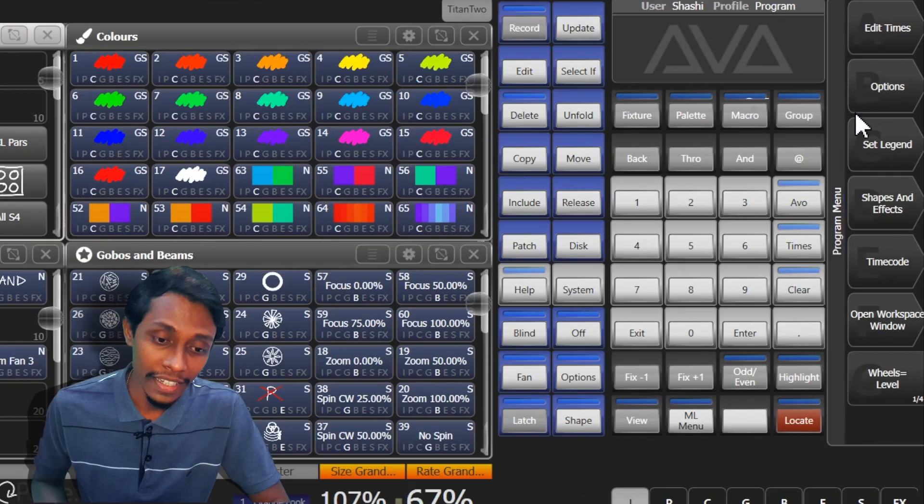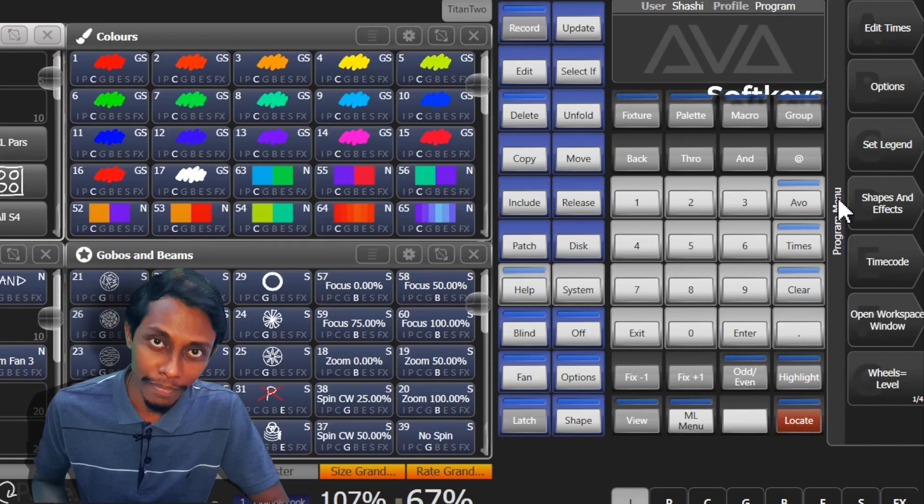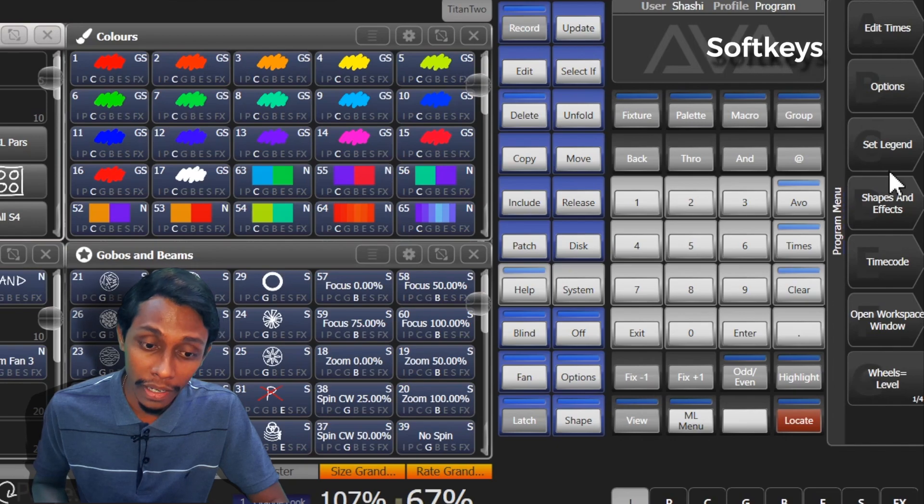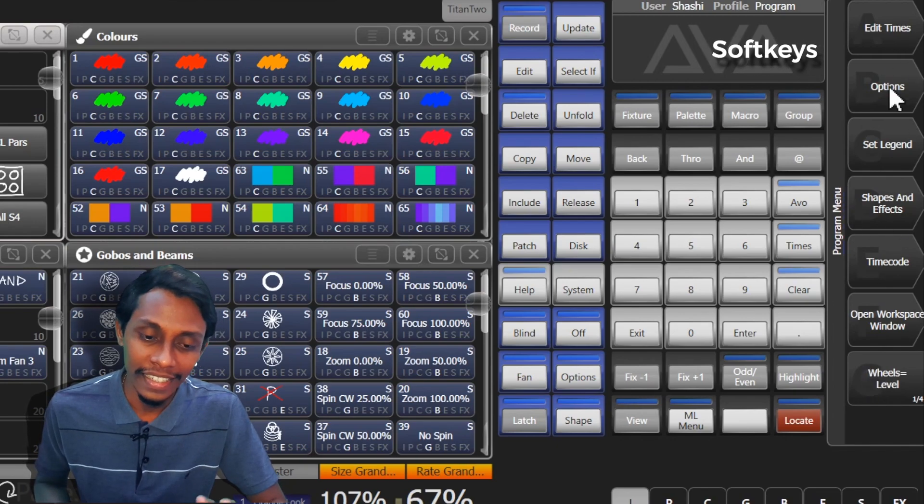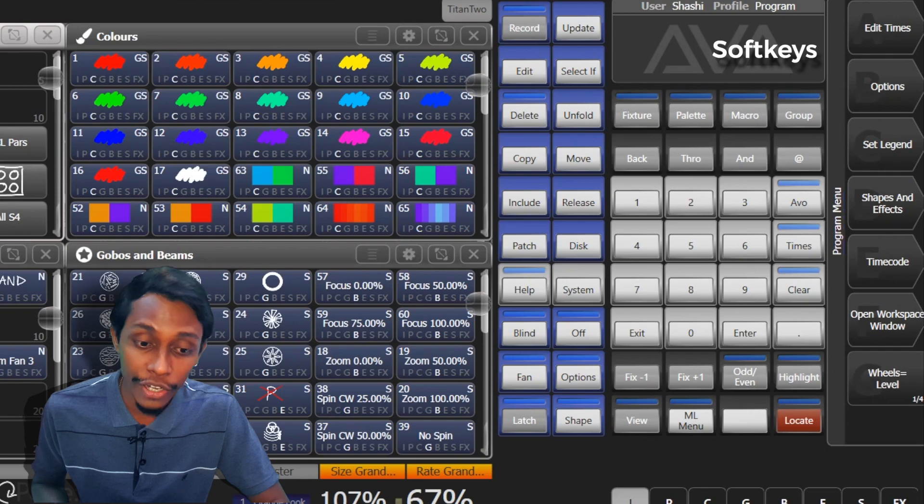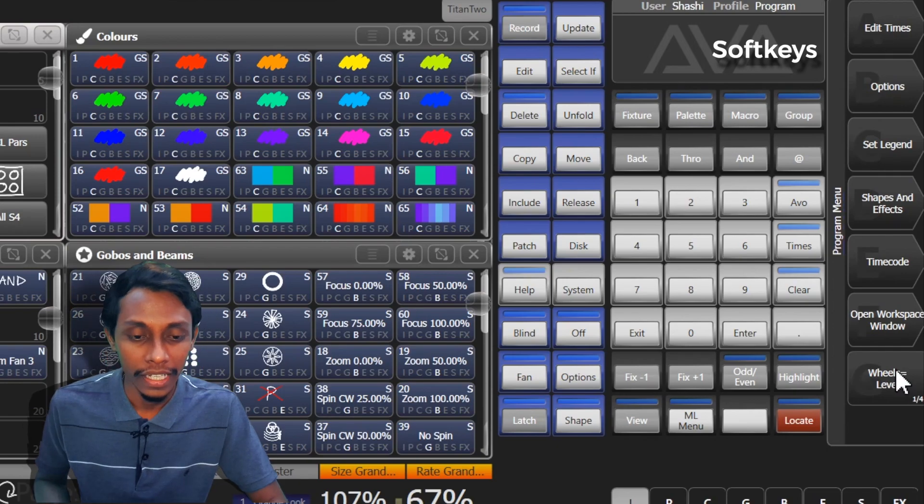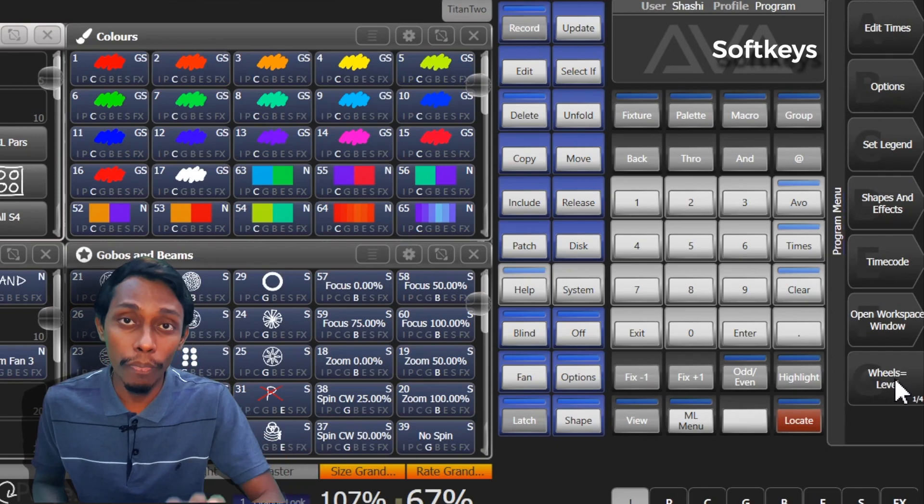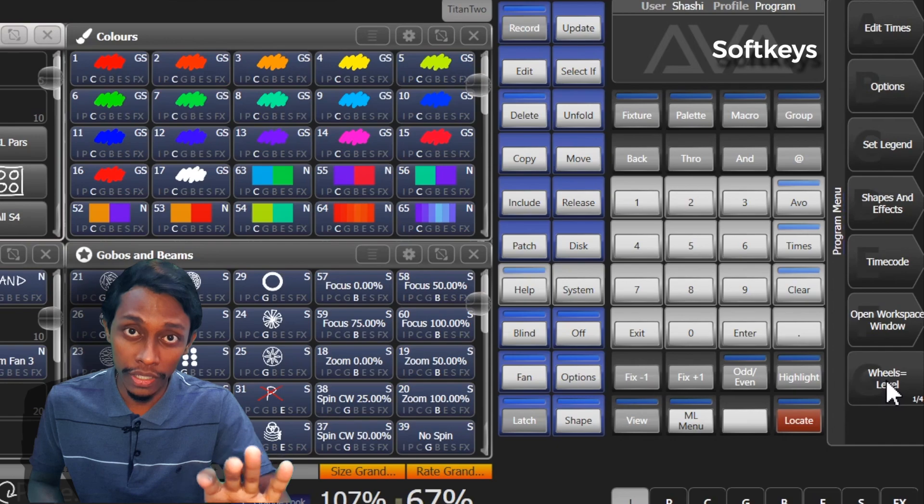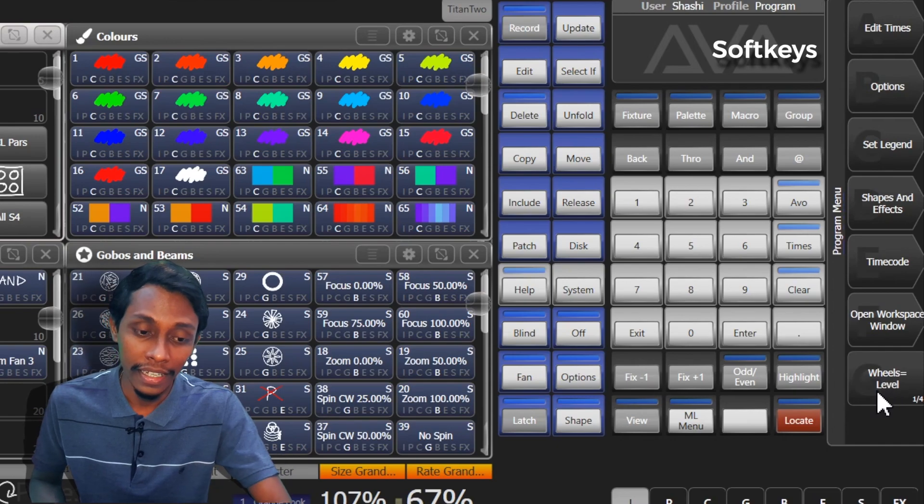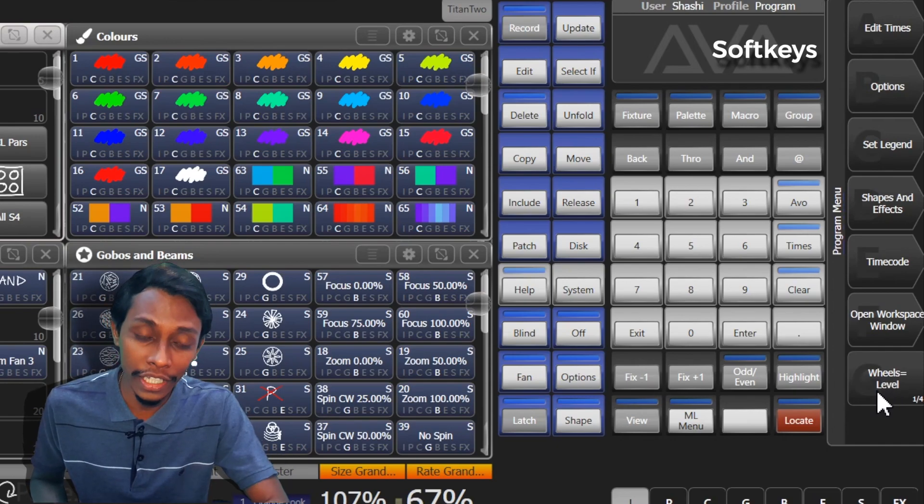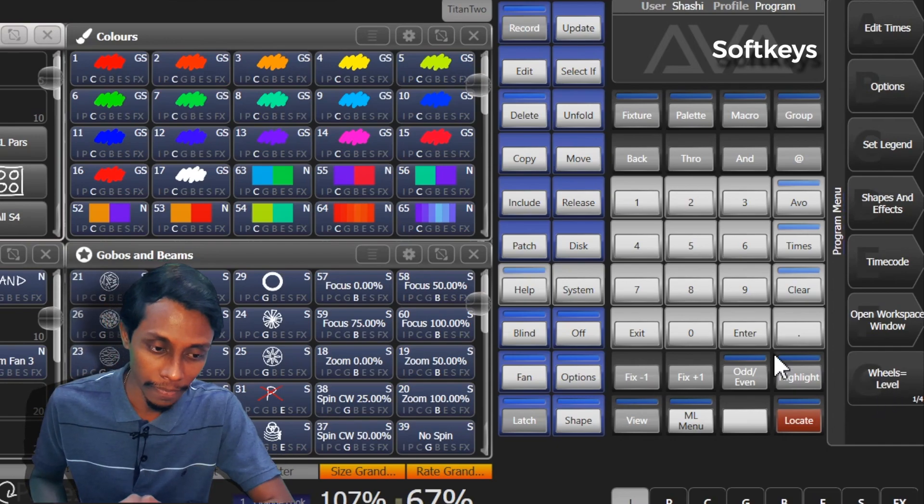These are called program menu and these buttons are called soft keys. There are seven keys from A to G. If there are more buttons when we are in a menu that can't fit to the seven keys, it will show previous or next buttons.